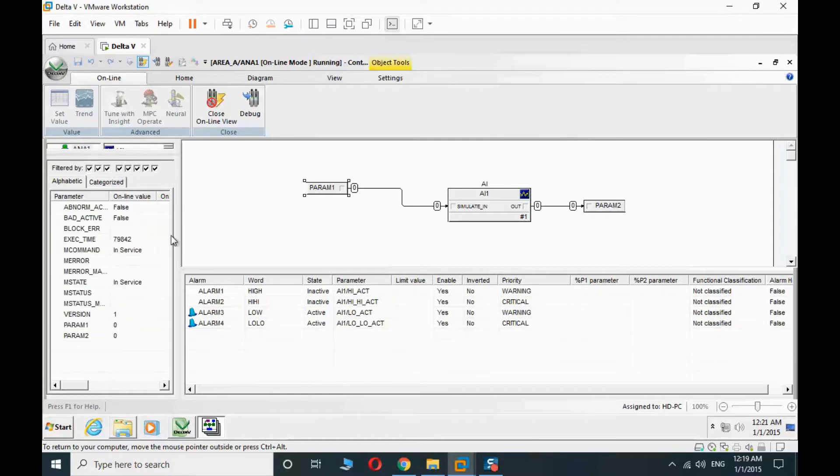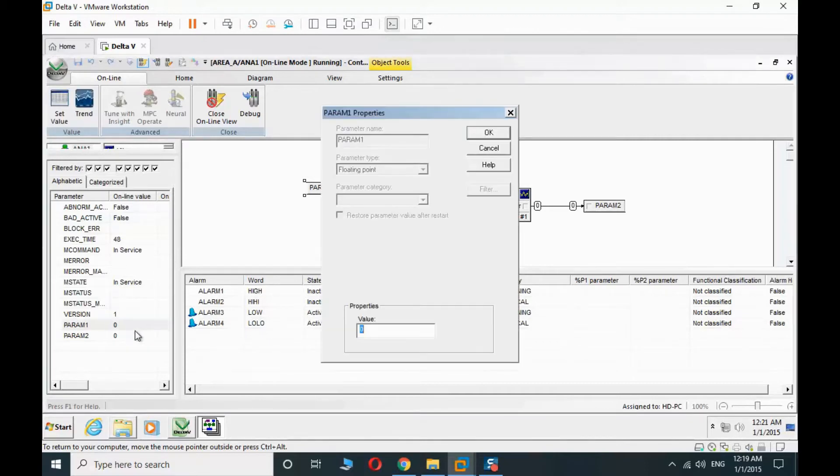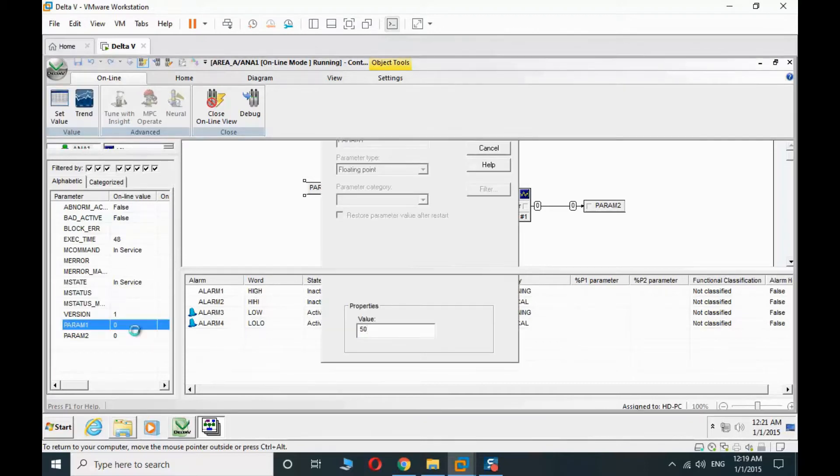Parameter 1 is 0, and we have the low and low-low alarm parameter. I change to 50 here.